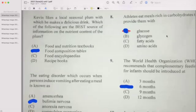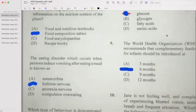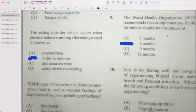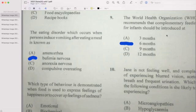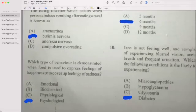Number nine: The World Health Organization recommends that complementary feeding for infants should be introduced at what age? If your answer is six months, then you are correct. Number ten: Jane complained of experiencing blurred vision, acne, and frequent urination. Which of the following conditions is likely occurring? If your answer is diabetes, then you are correct.